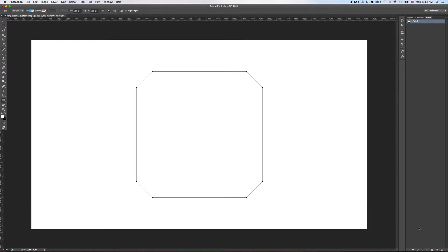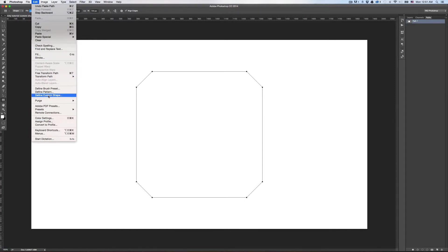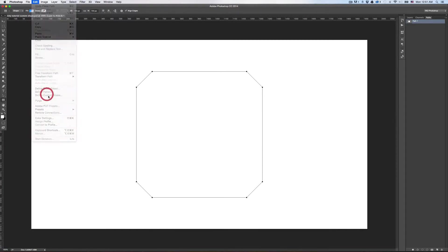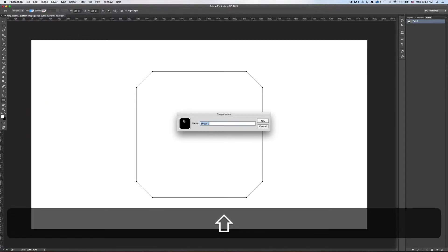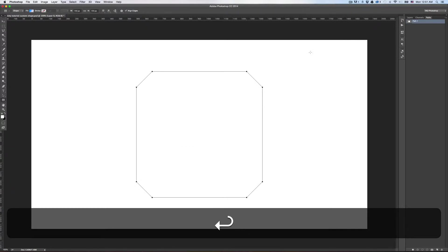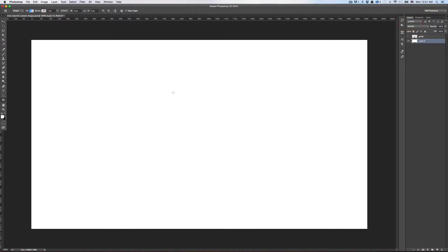So then all you do is you just go up here to Edit and choose Define Custom Shape. And you can name it 'square with ends cut off'.